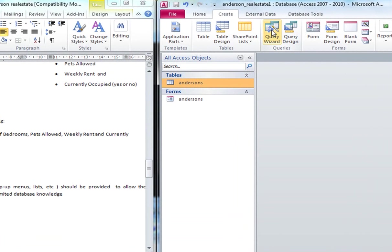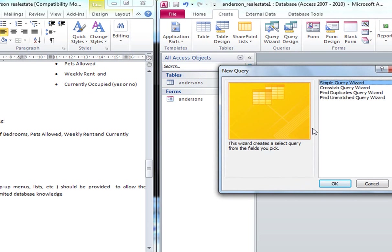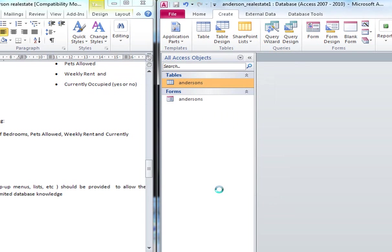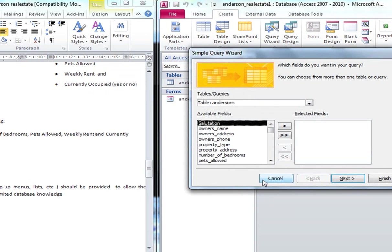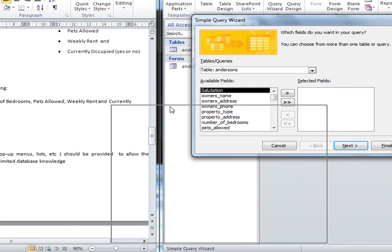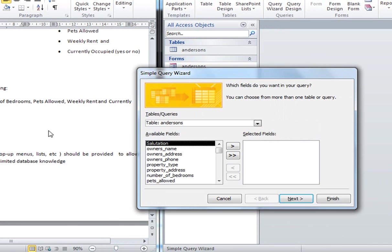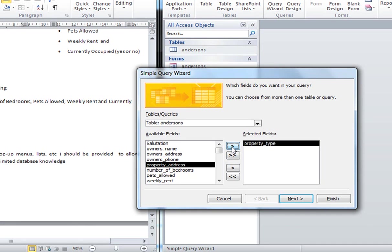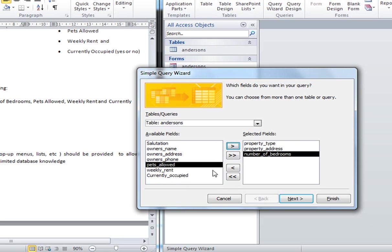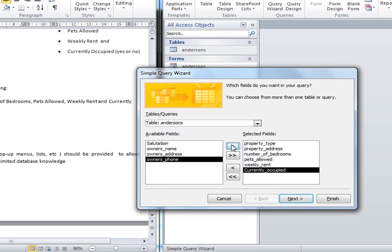And yes I will save it for the moment. And I am going to now create a query. Now I will just start by using the query wizard. And the type of query that I will use initially will be the simple query wizard. So I will just choose okay. Now looking at the activity or the worksheet that I am asking you to look at, it wants the property type. So I will click on that and hit over. Property address. Over. Number of bedrooms. Over. Pets allowed. Weekly rent. Currently occupied.